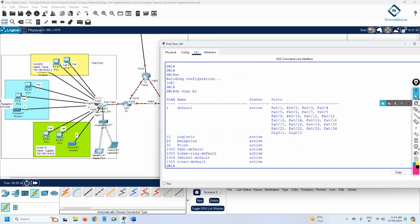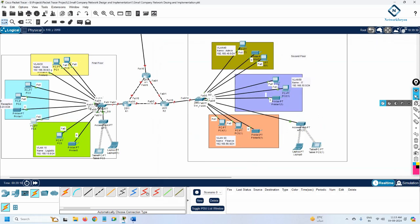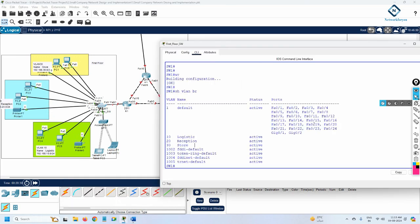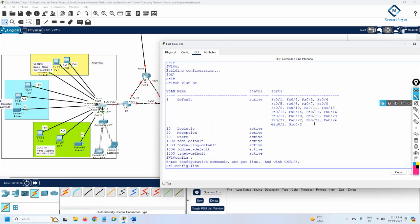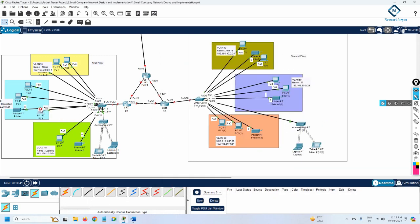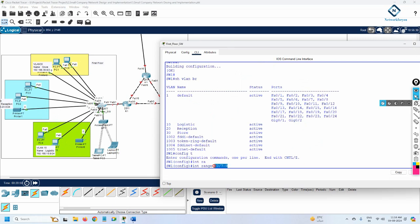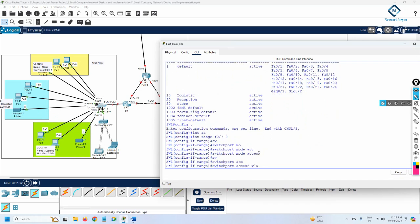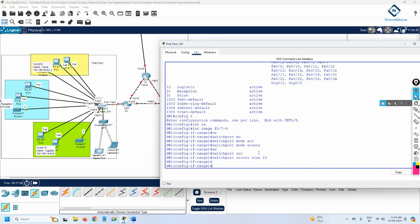We need to put the ports for the three devices into VLAN 10. I'll check: this is F0/7, this is F0/8, and this printer is F0/9. So ports 7 through 9. I'll go to global configuration mode and write 'interface range f0/7 dash 9' to select those three interfaces. Then I'll write 'switchport mode access' to make the port access mode, and then 'switchport access vlan 10'. With this command we put these three devices in VLAN 10.